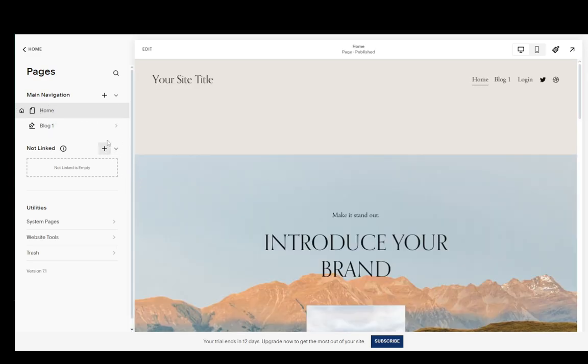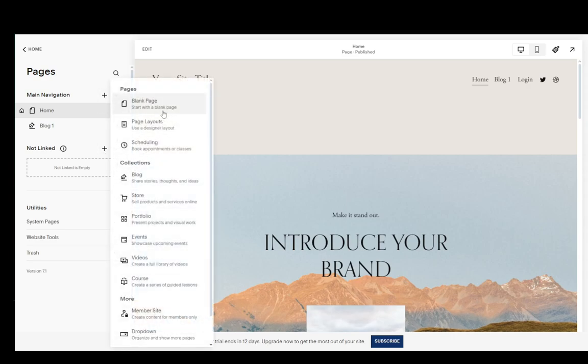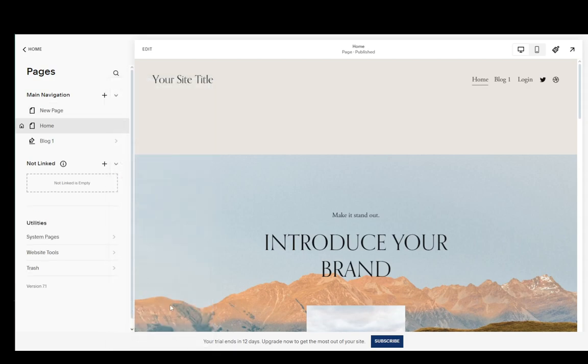You can click on each of these pluses and you can add other pages such as a blank page, a page layout, scheduling, etc. I'll just add a blank page just to show you guys what that looks like.